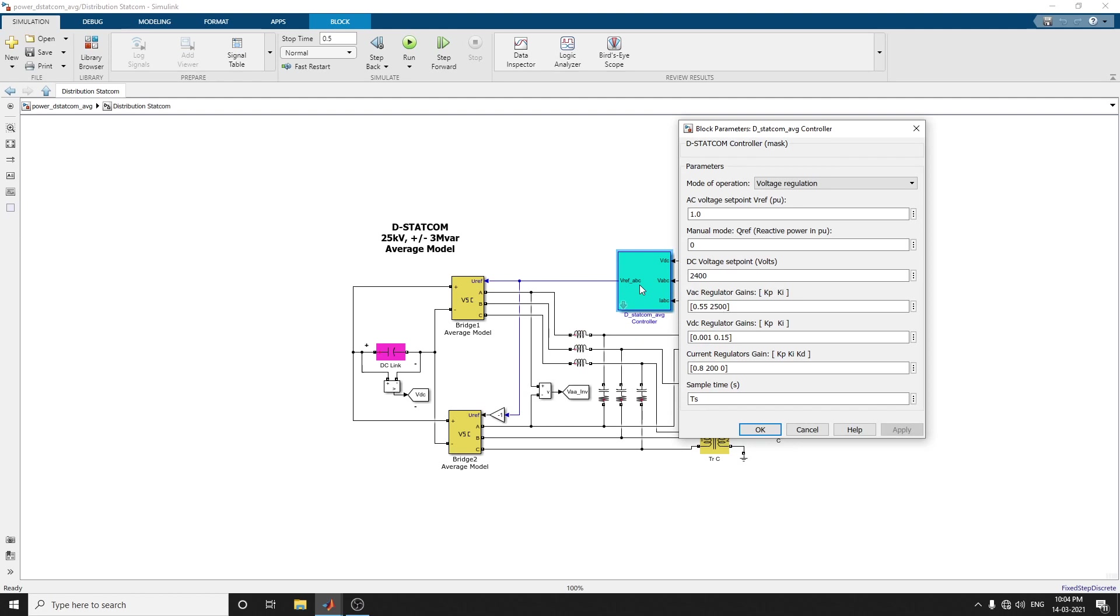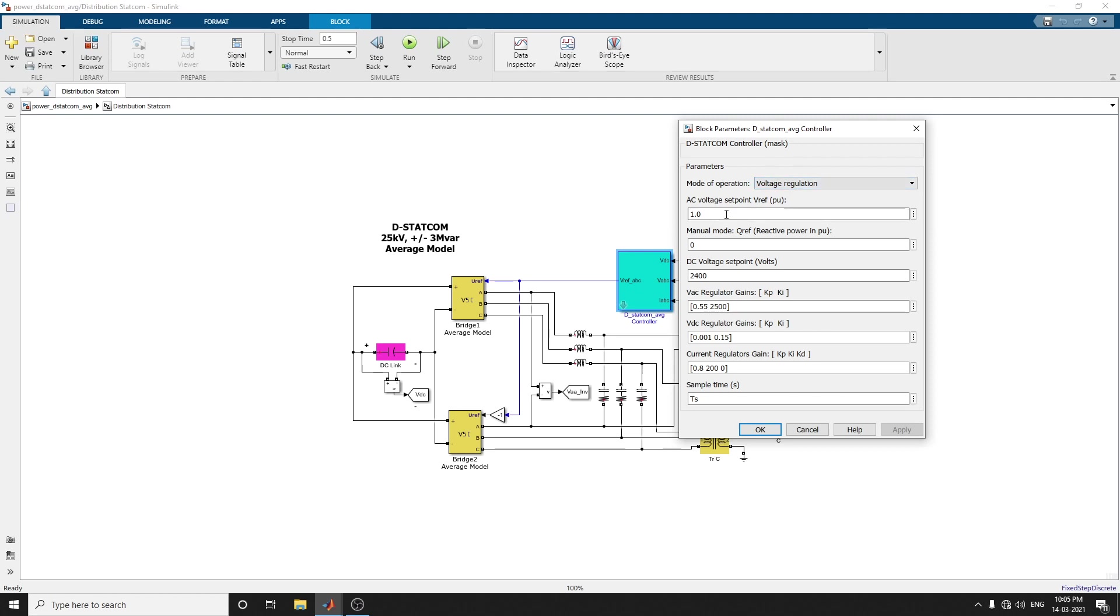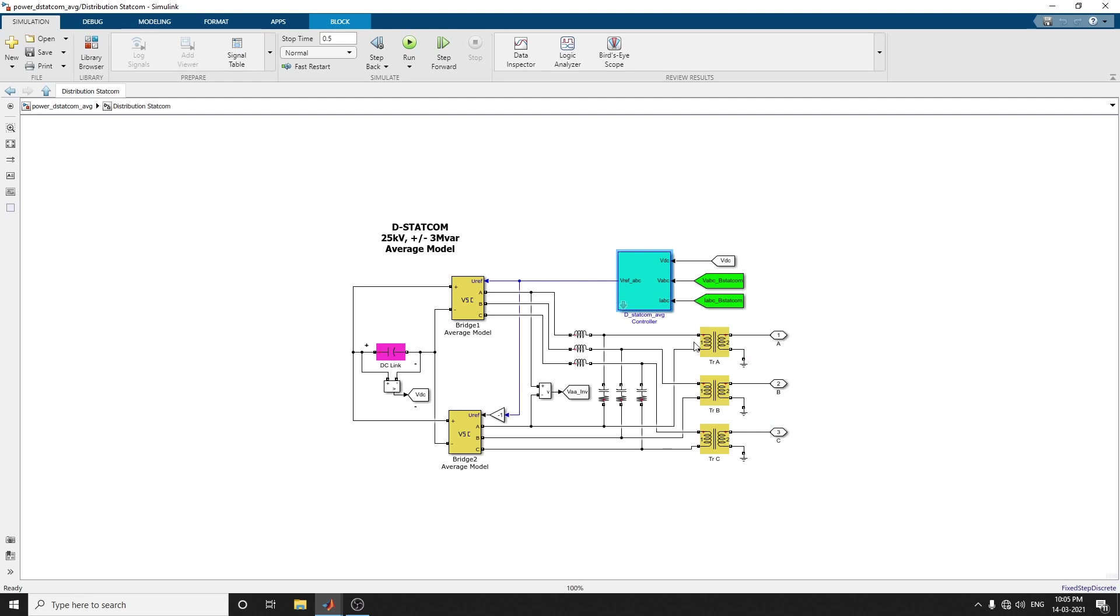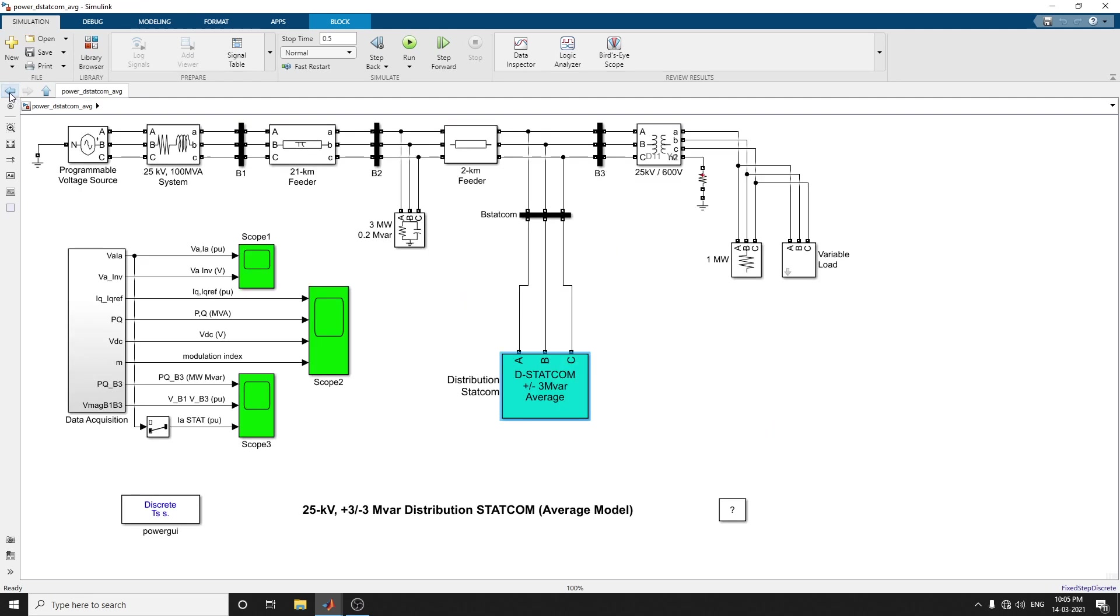You can mention the parameters in this type of controller mode of operation. Because we are using voltage regulation, this compensator regulates voltage on a 25 kilovolt distribution network. The mode of operation is voltage regulation mode. Another option is Q regulation. You have to set the AC voltage set point, manual mode, DC voltage set point, and the VAC regulator gains, VDC regulator gains.